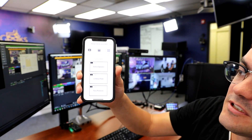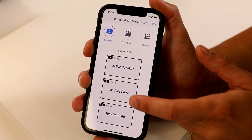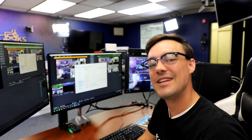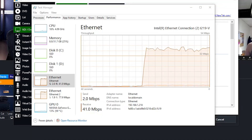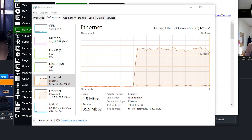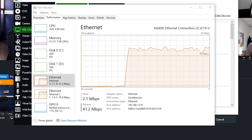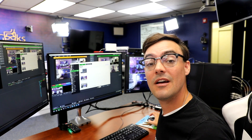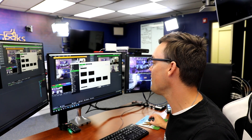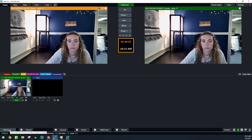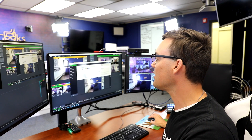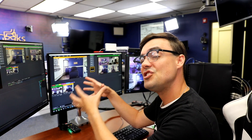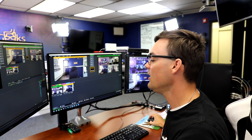In this deep dive, I'm going to show you how to get gallery view and we're going to test it. Just to review our settings: our first NDI live stream is active speaker, our second is Lindsay Pope, and our third is Test Protesto. I love that you can see the pictures of the people joining your NDI streams. The active speaker stream is not pinned to a specific person in your Zoom meeting — whoever is speaking will appear on that output.